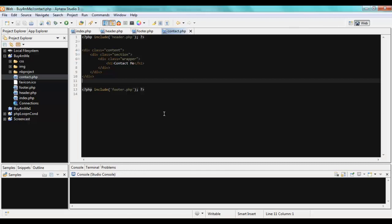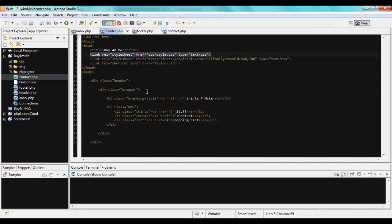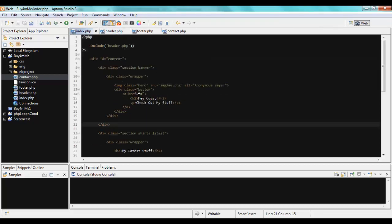That's how we reuse code in PHP using include and require. In the next screencast we'll talk about how to use variables — which we learned earlier — within this project, and address some issues with the current approach and how to solve them.